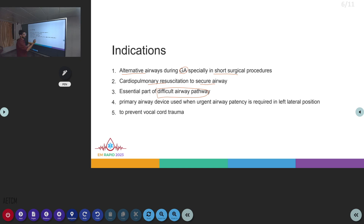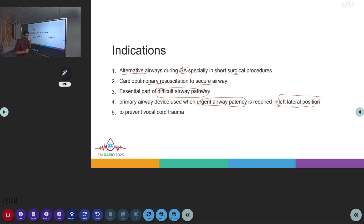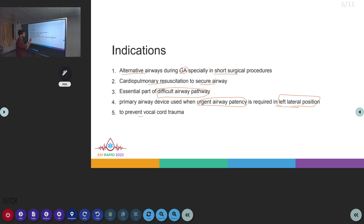LMAs serve as a primary airway device when urgent airway patency is required, such as when a patient is in the left lateral position. They are the easiest choice in that scenario, and they can also be used to prevent vocal cord trauma as an alternative to intubation.